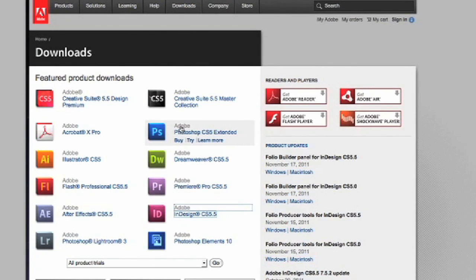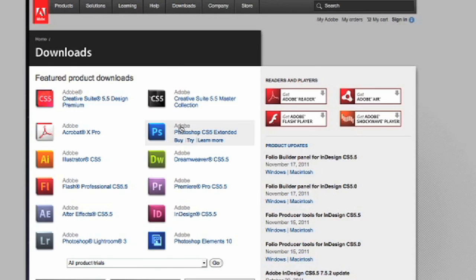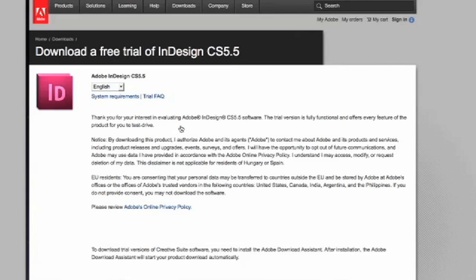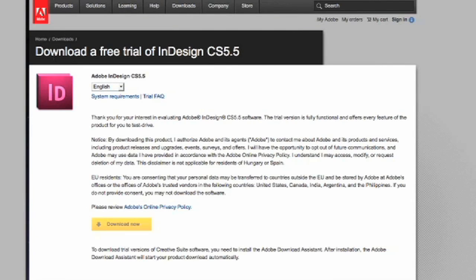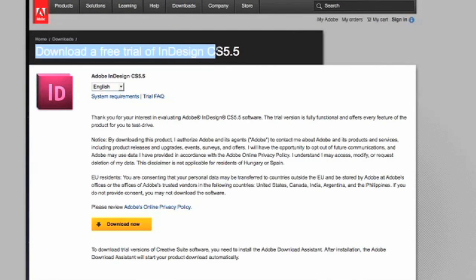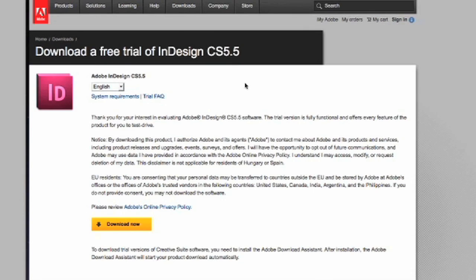You will need to have this program installed on your computer. If you do not, you can go to Adobe.com and they have free trial versions for both the PC and Mac format.